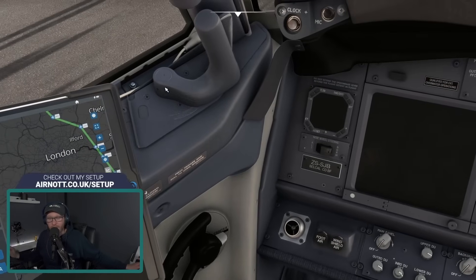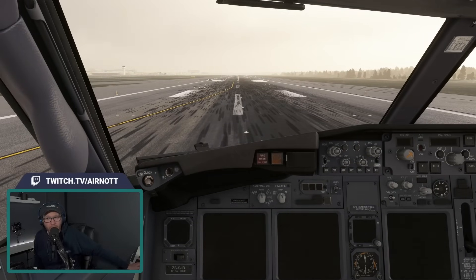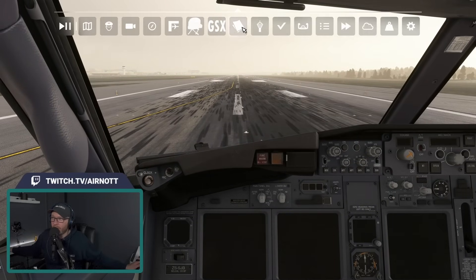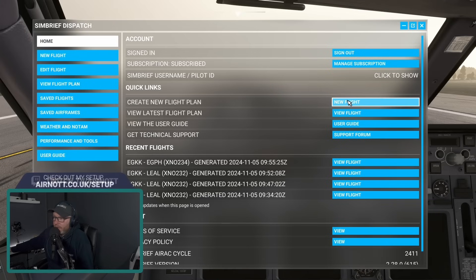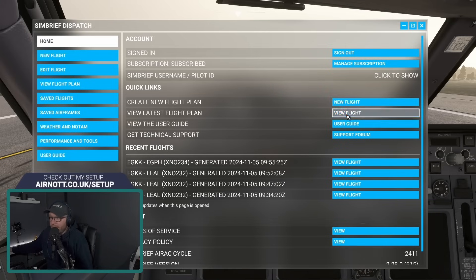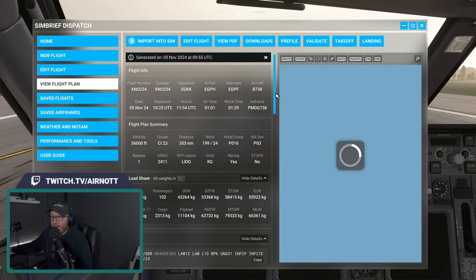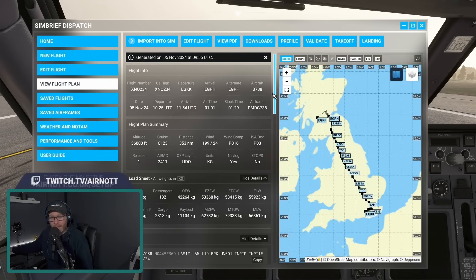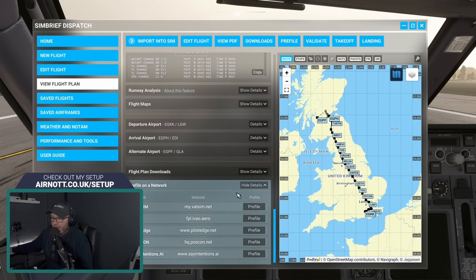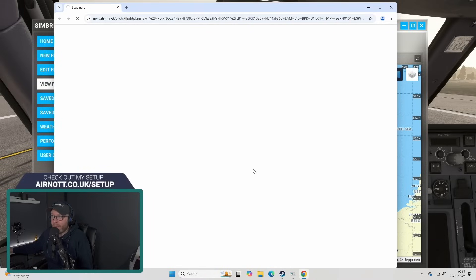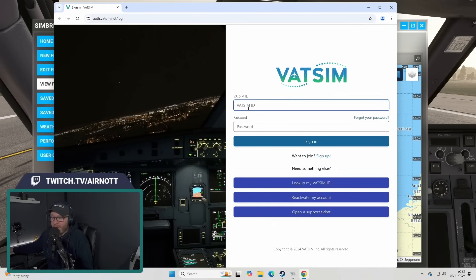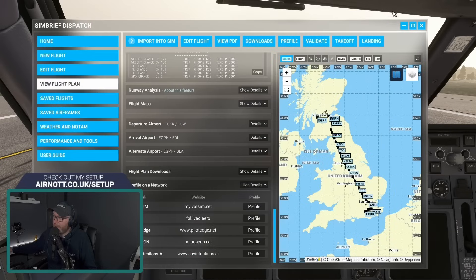You will need to jump out to a browser if you want to pre-file your flight plan onto VATSIM. Click on SimBrief Dispatch, give it a second to load. Instead of clicking new flight, click 'View Flight' to see the plan you've already made. You'll see a screen very familiar to the actual SimBrief website. Click 'Brief/File,' then 'VATSIM Brief/File,' and it will open your default browser where you can then pre-file your flight plan.